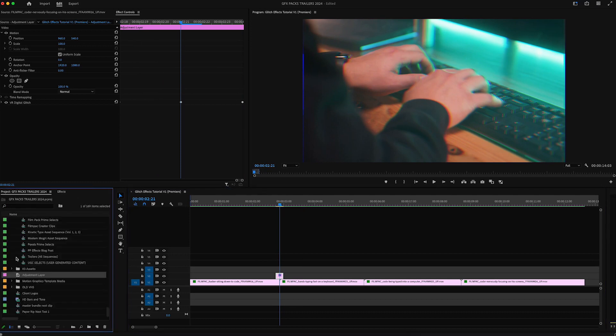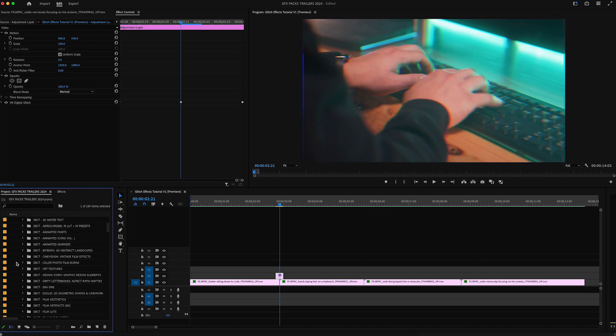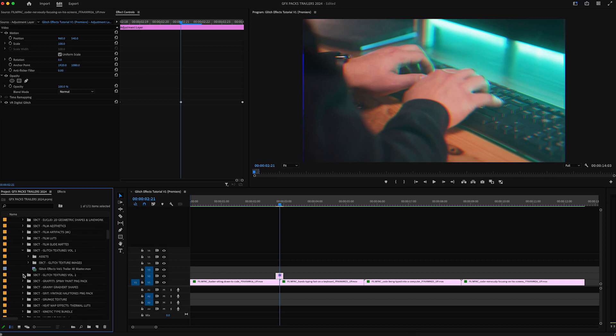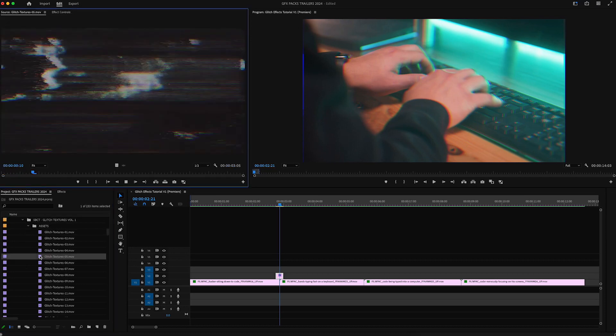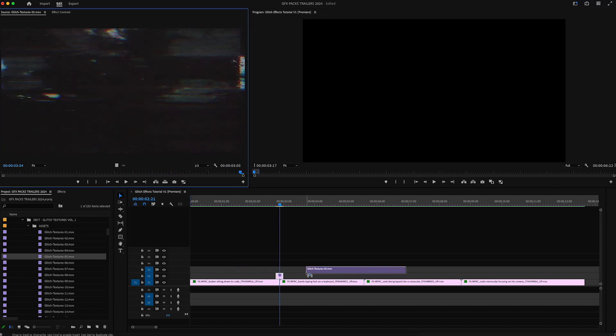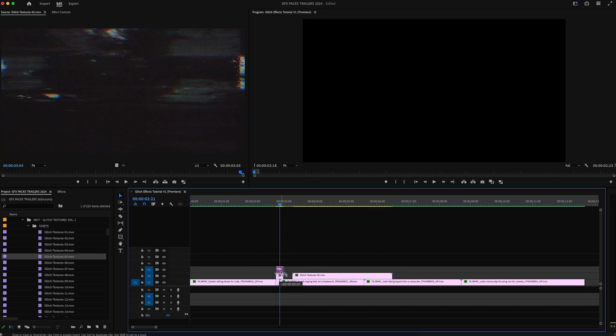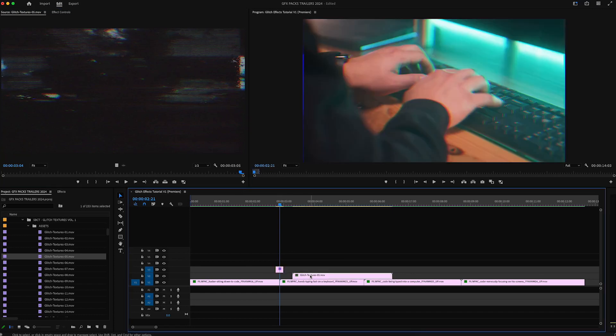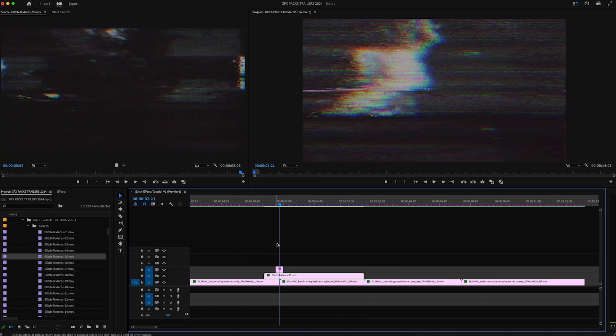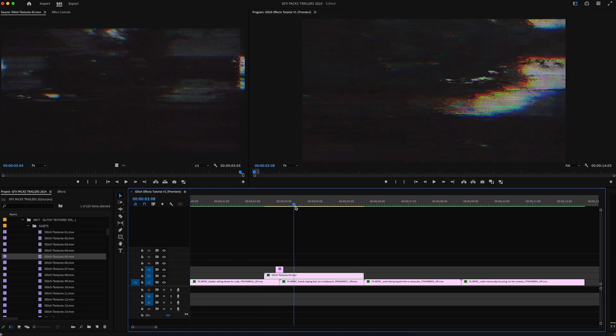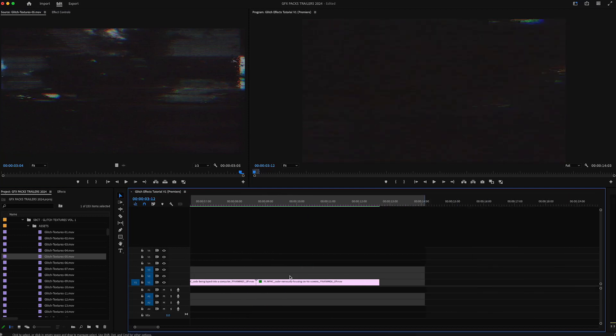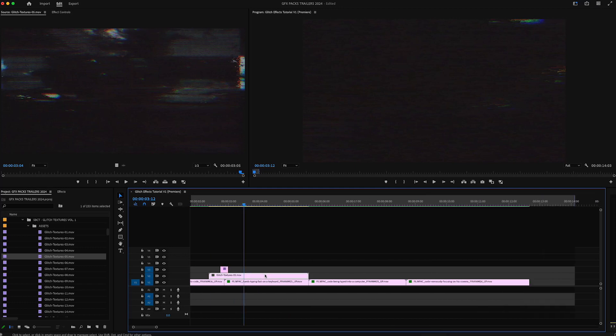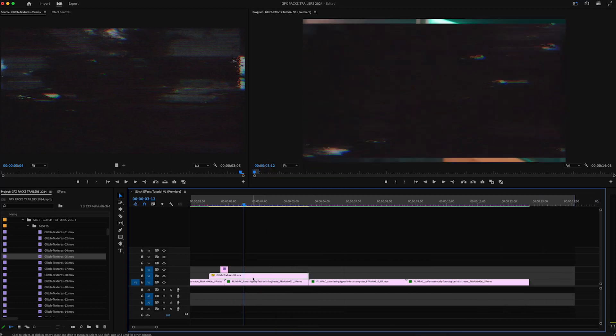And then next we're going to go to our glitch textures folder and let's go ahead and grab a few different assets there. I'm going to start with, see what glitch texture 05 looks like. That looks cool. I like it. So I'm going to drag it down on top and put it under my adjustment layer and just grab the part that I want to use.